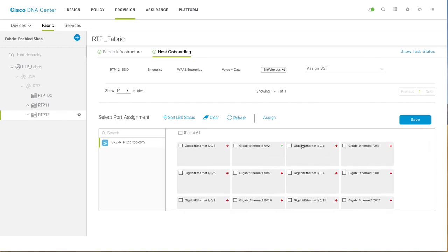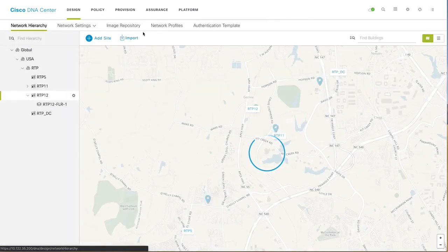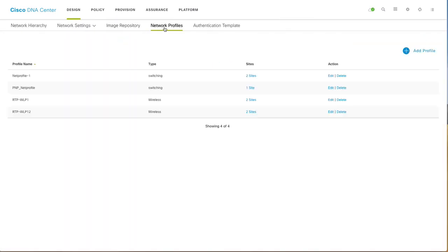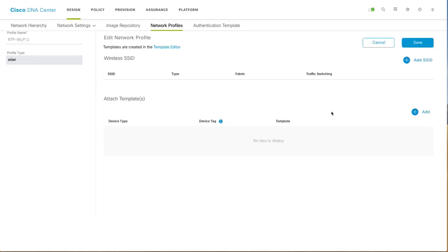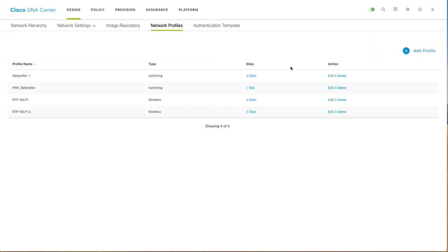You also need to do regular configuration like tying your WLC with your network profile. So I have created a network profile which is serving my site RTP 12 and the floor. Then I can show you what SSID is attached to it. This is the SSID which will be broadcasted to the switch location. In this way, we are stitching WLAN profile with our embedded controller.